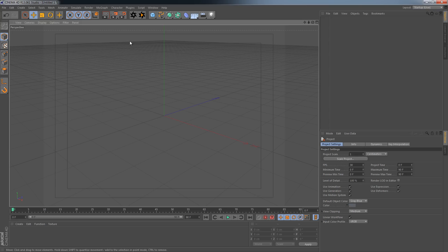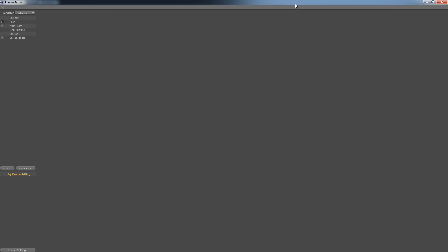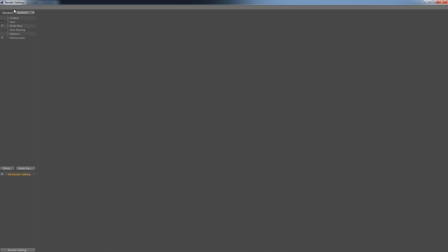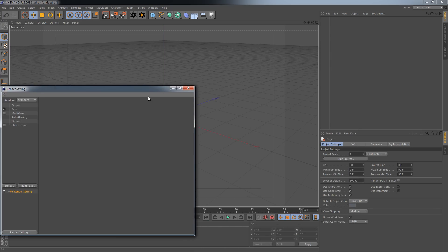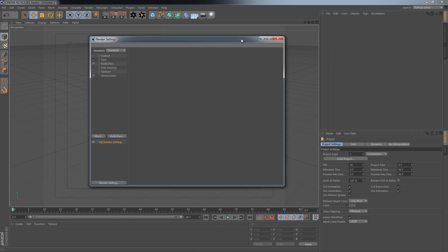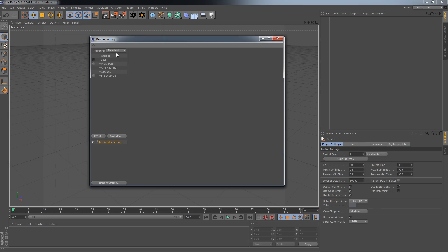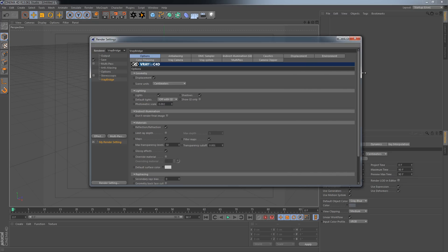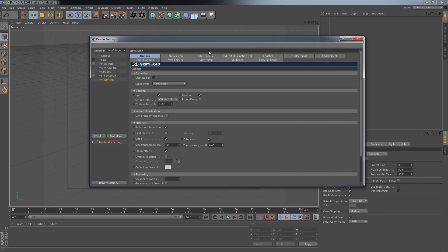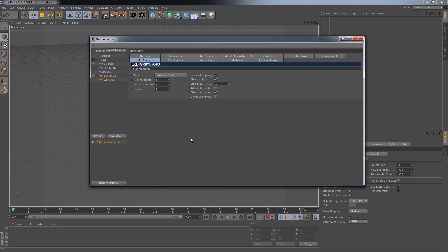First of all, of course, we have to set V-Ray as the render engine in Cinema 4D. Therefore, I go to the render settings, normally it looks like this here, and set it to V-Ray Bridge. And now we get all the options of V-Ray Bridge including the color mapping I want to talk about. Here we go.